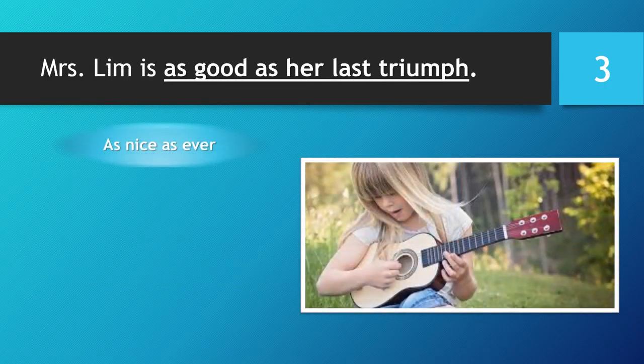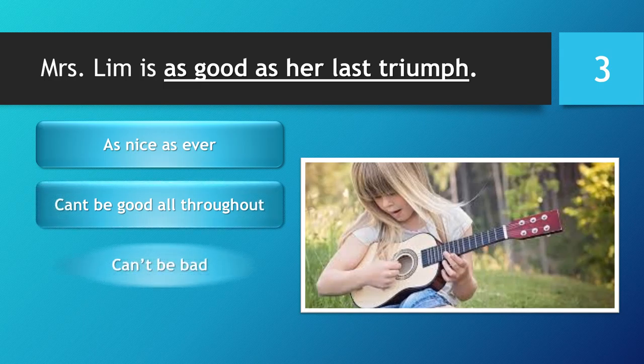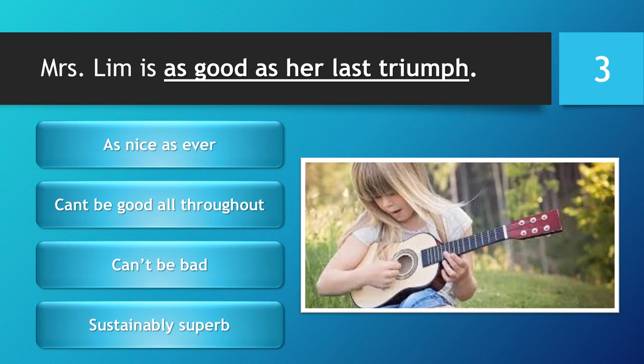Mrs. Lim is as good as her last triumph. As nice as ever. Can't be good all throughout. Can't be bad. Sustainably superb.